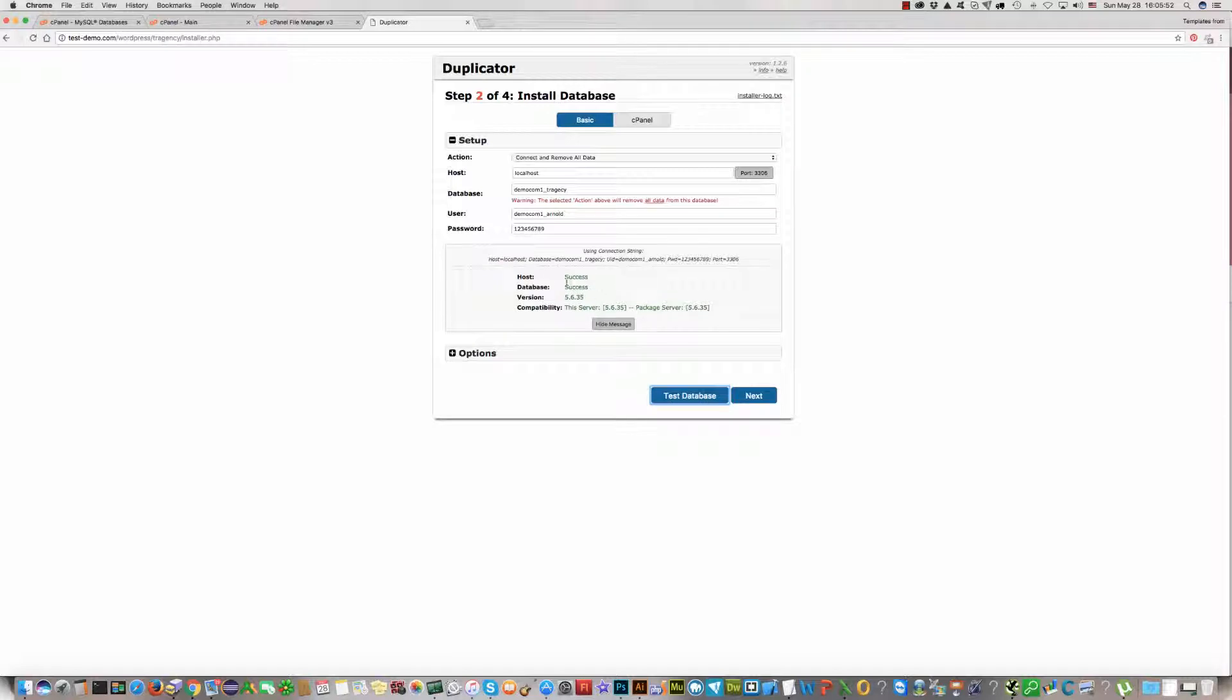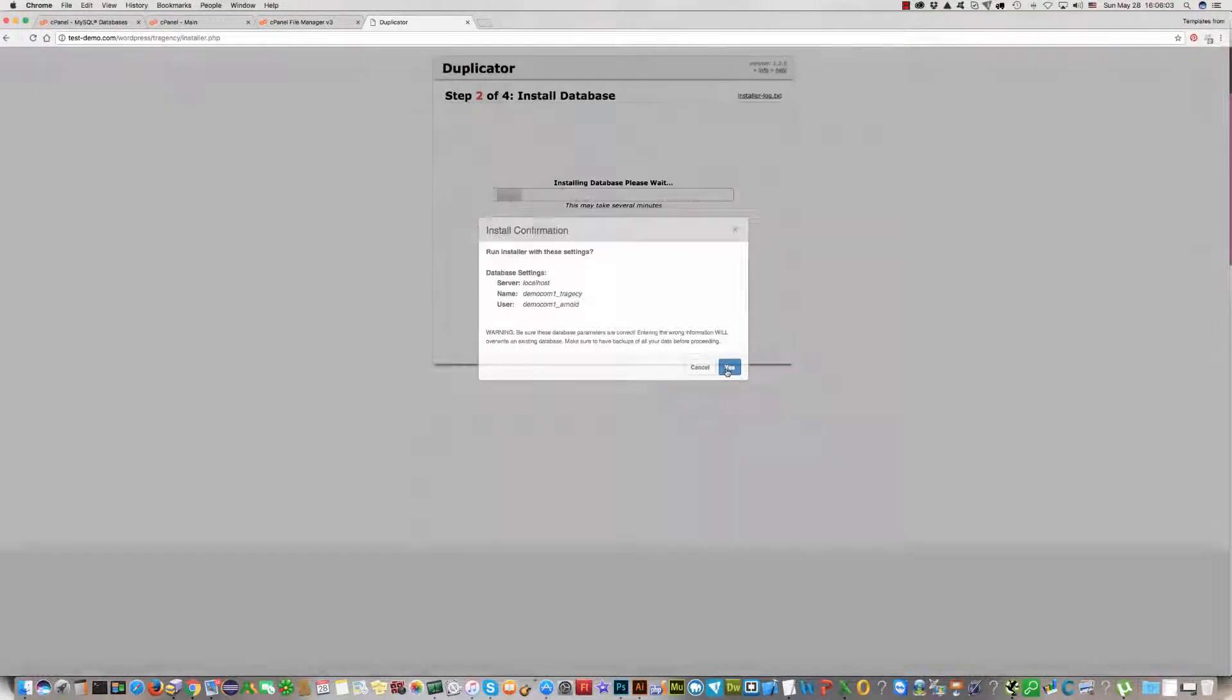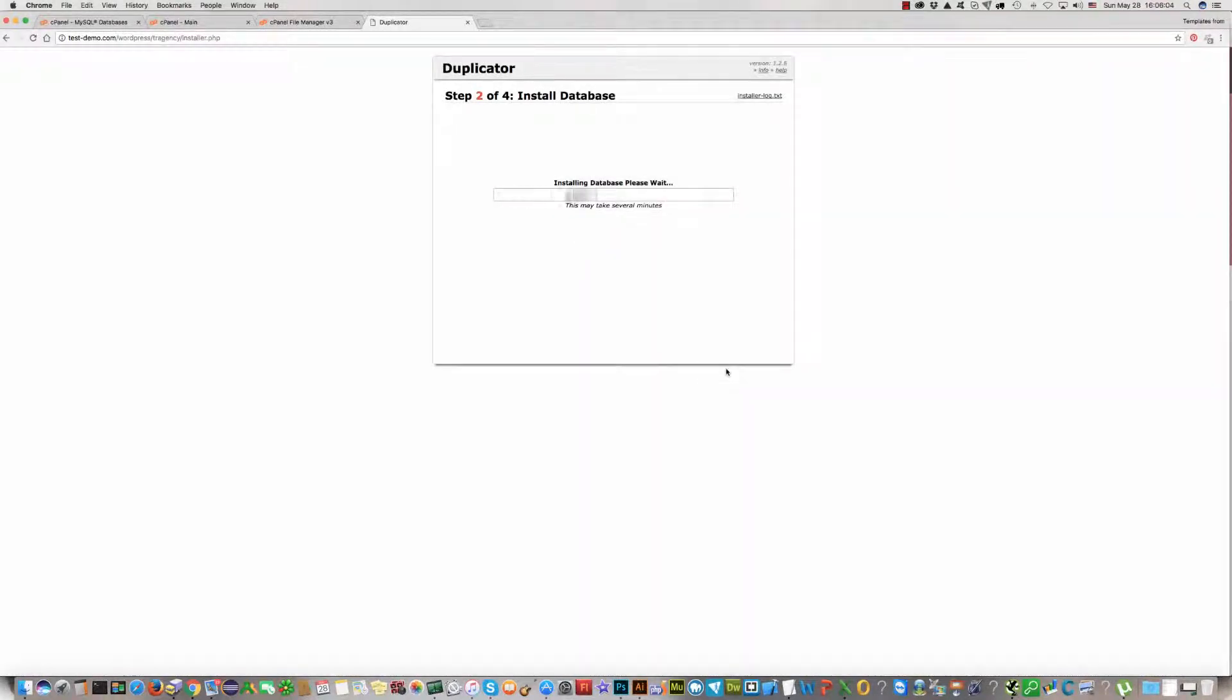Is it correct or not? Yes. Host database success. It means everything is okay, and we can click Next. And should wait.